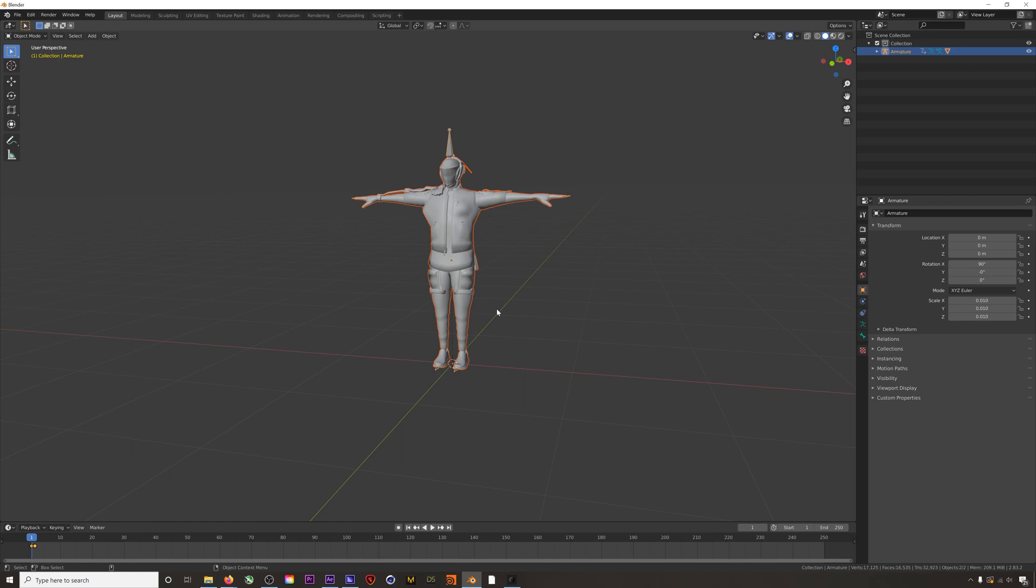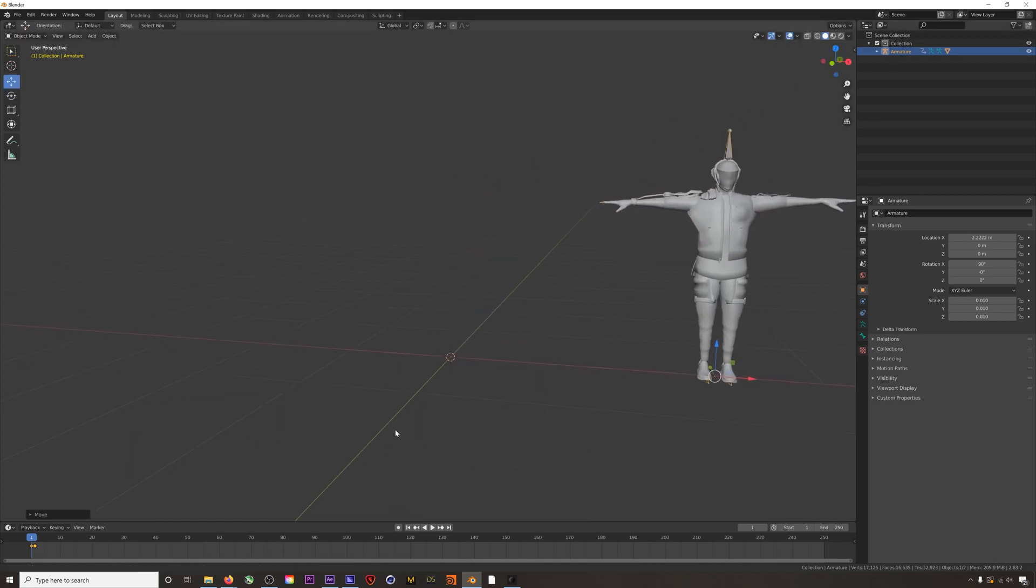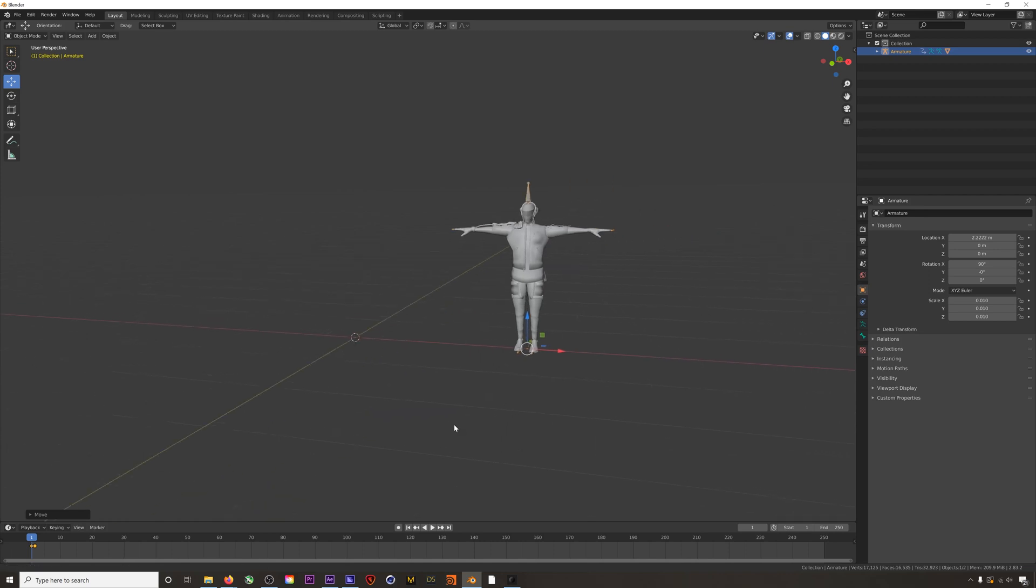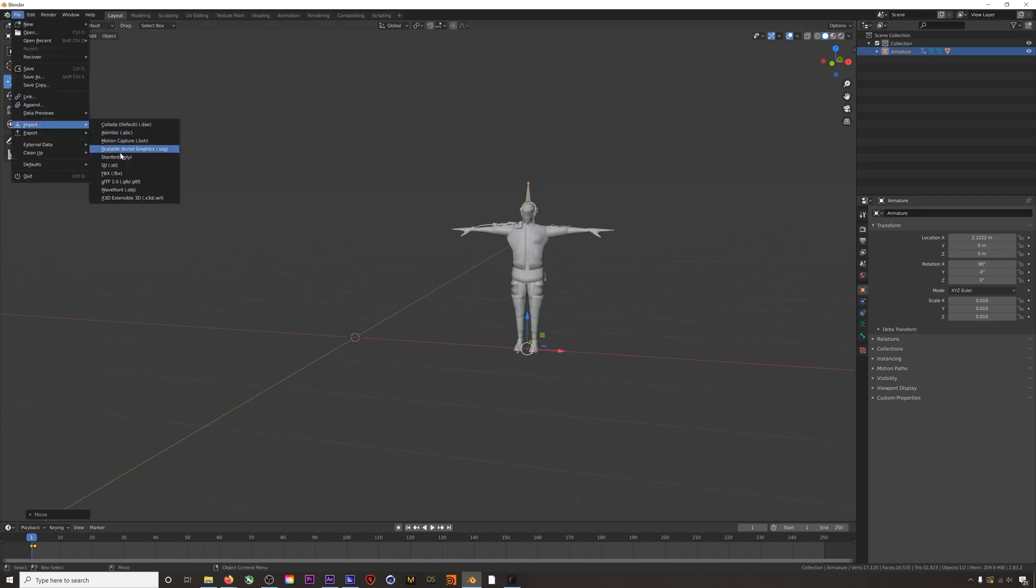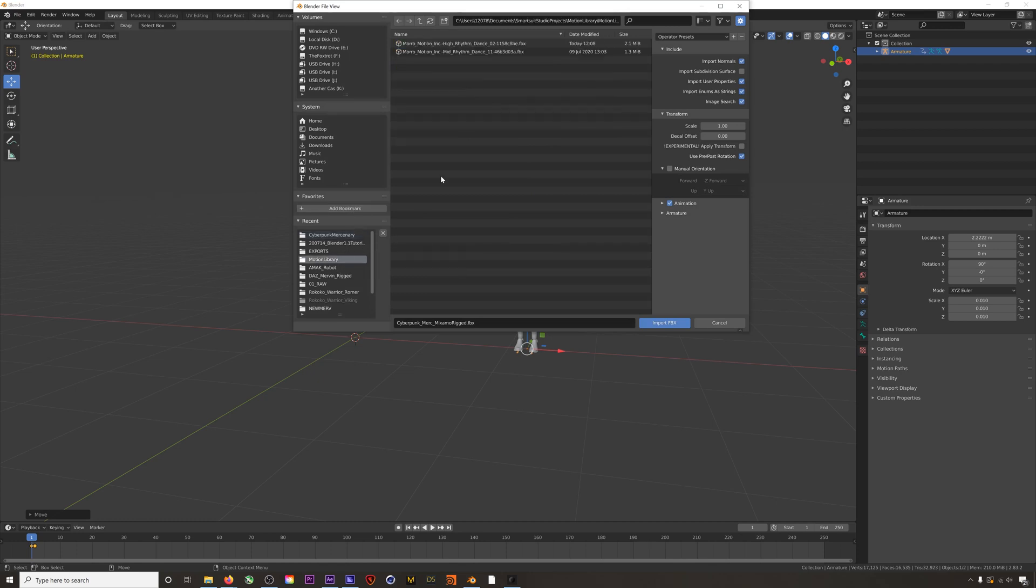Now that I have my character, the next thing I'll do is import my mocap. This is an animation I downloaded from the Rococo motion library, but this same workflow will work for animations that you might have gotten from Mixamo, that you might have recorded yourself, really any FBX or BVH animation that you need retargeted onto a character. Make sure that animation is checked and also automatic bone orientation.